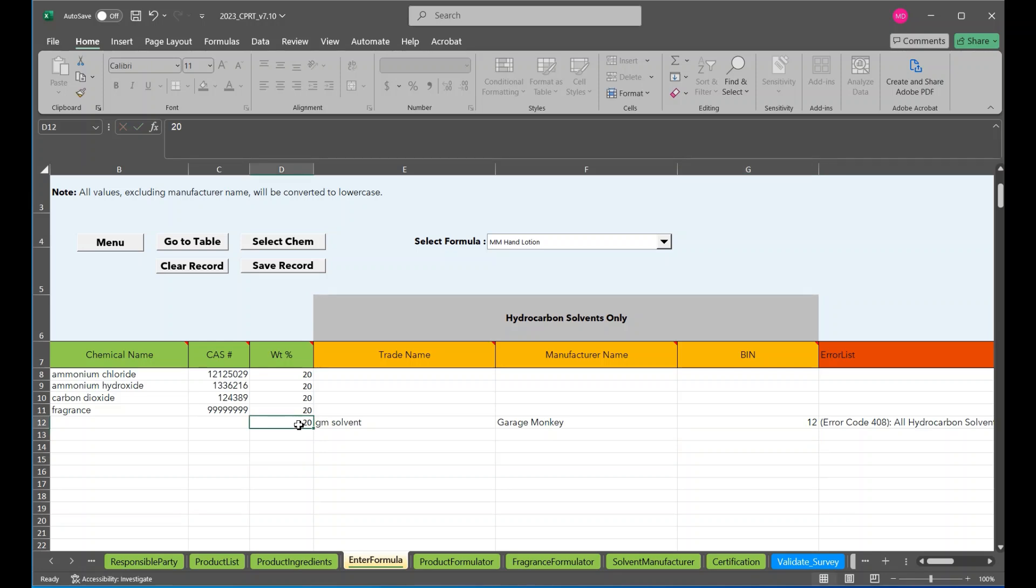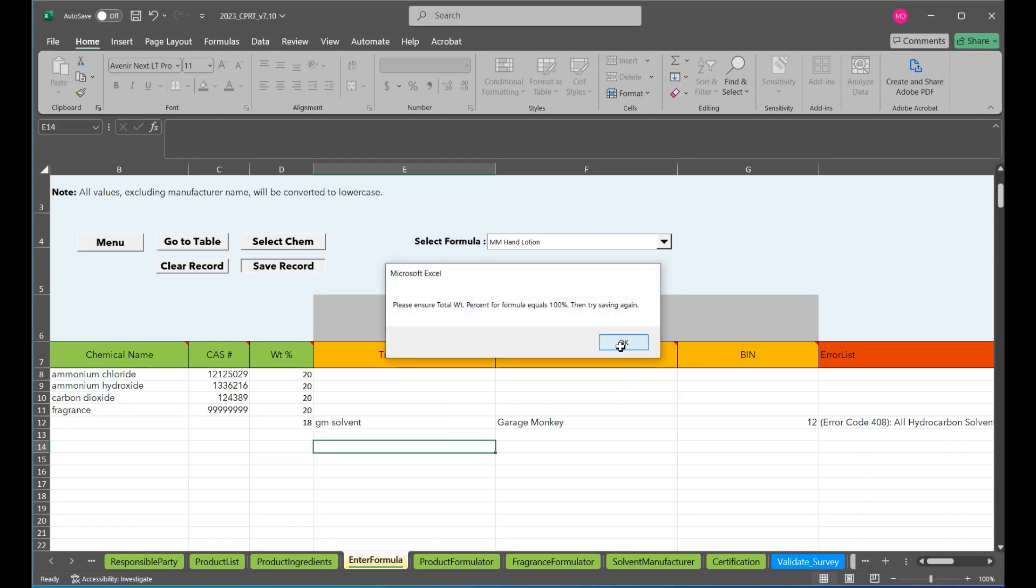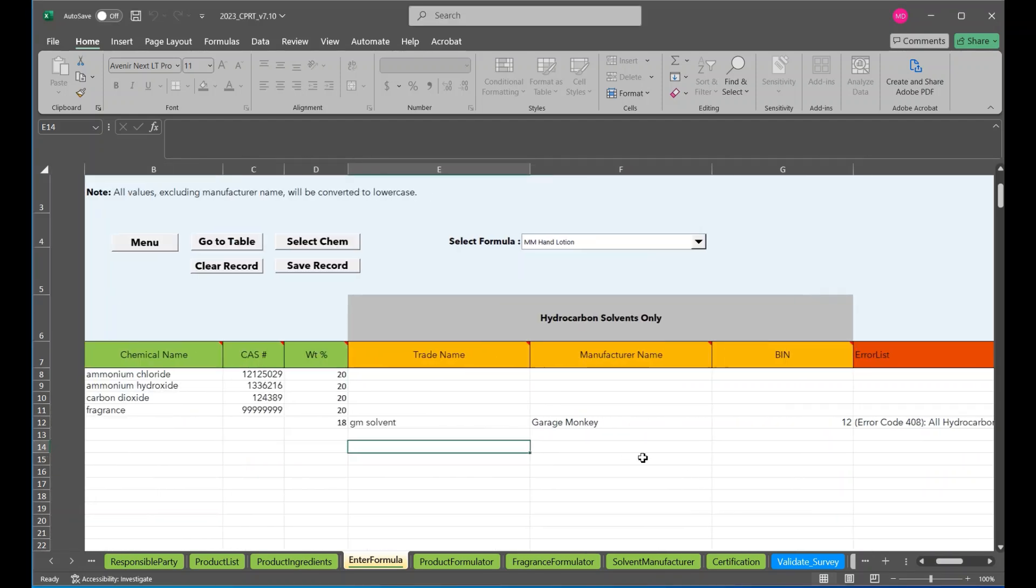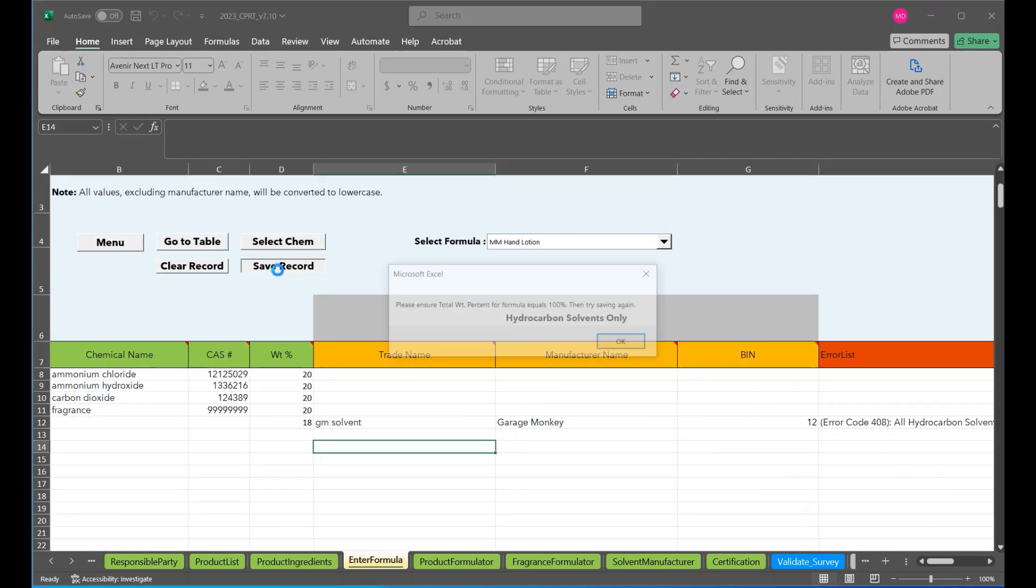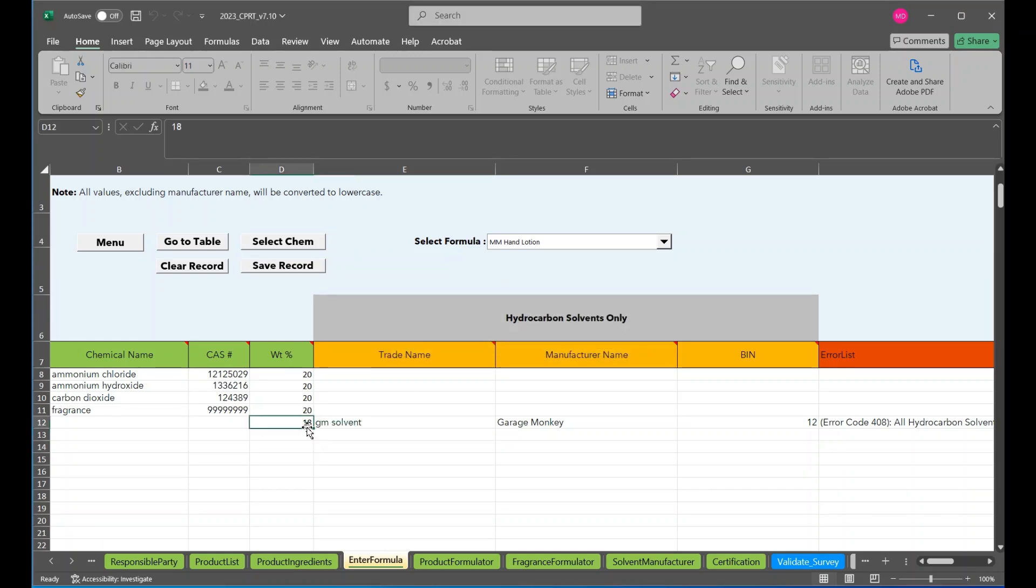Another error that might encounter on this page is if that weight percentage doesn't add up to 100. And we tried to save. You get that please ensure total weight percentage for formula equals 100 percent. Then try again.